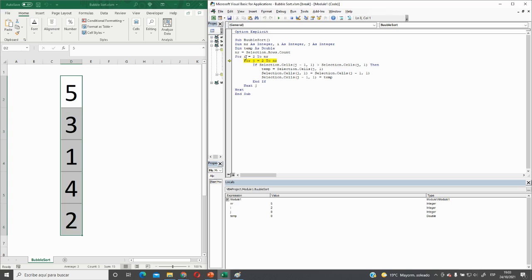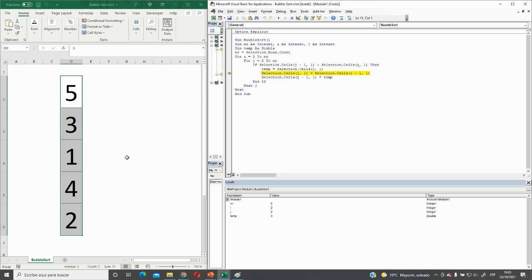And we start with the first loop. We say the I variable is equal to two. Let's continue. The first variable is also equal to two. And then we say if the first number is greater than the second number, then we do the swapping. Three will go up and five will go down. Three will go to temp. Here we have the temp. And here it is five. And then it's three. Everything is working.